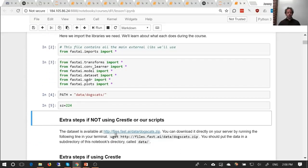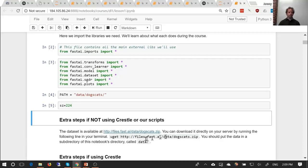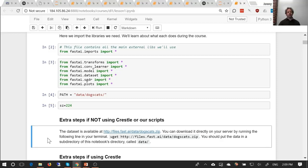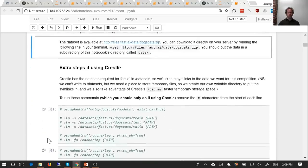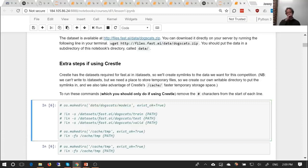The notebook mentions you can download the dataset for this lesson from a specified location. If you're using Crestle or the PaperSpace setup script, it will already be available. If not, you'll need to wget it. Crestle is a bit slower than PaperSpace and has some limitations, so there are a couple of extra steps — two cells that are commented out with hashes. Remove the hashes and run those two additional cells only if you're on Crestle.